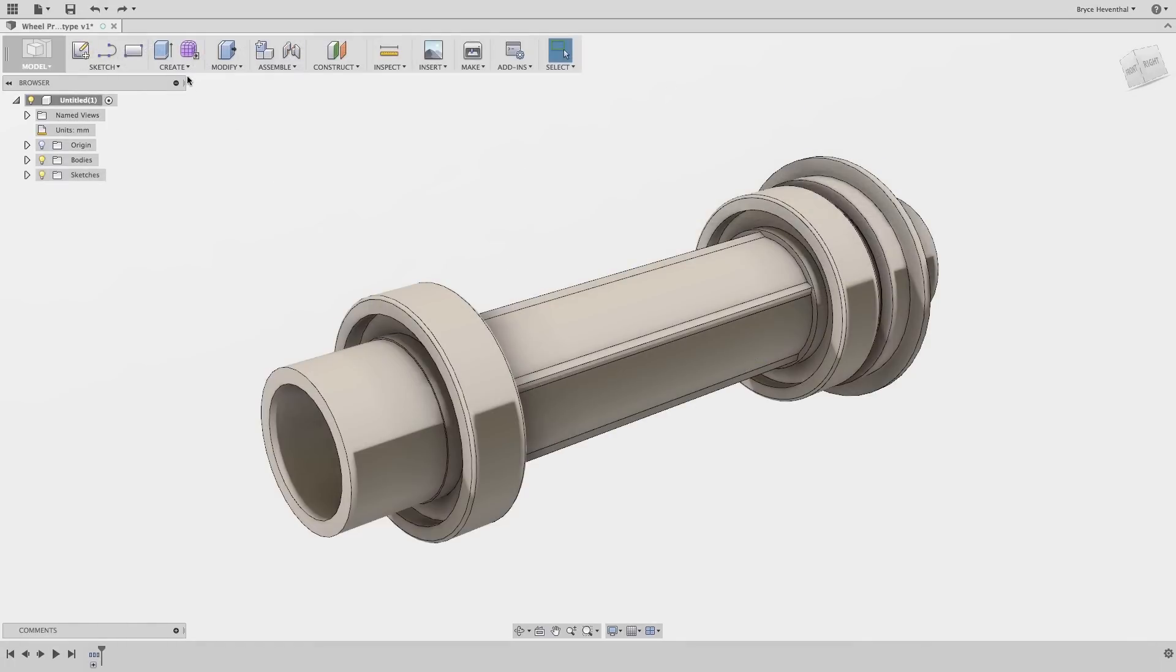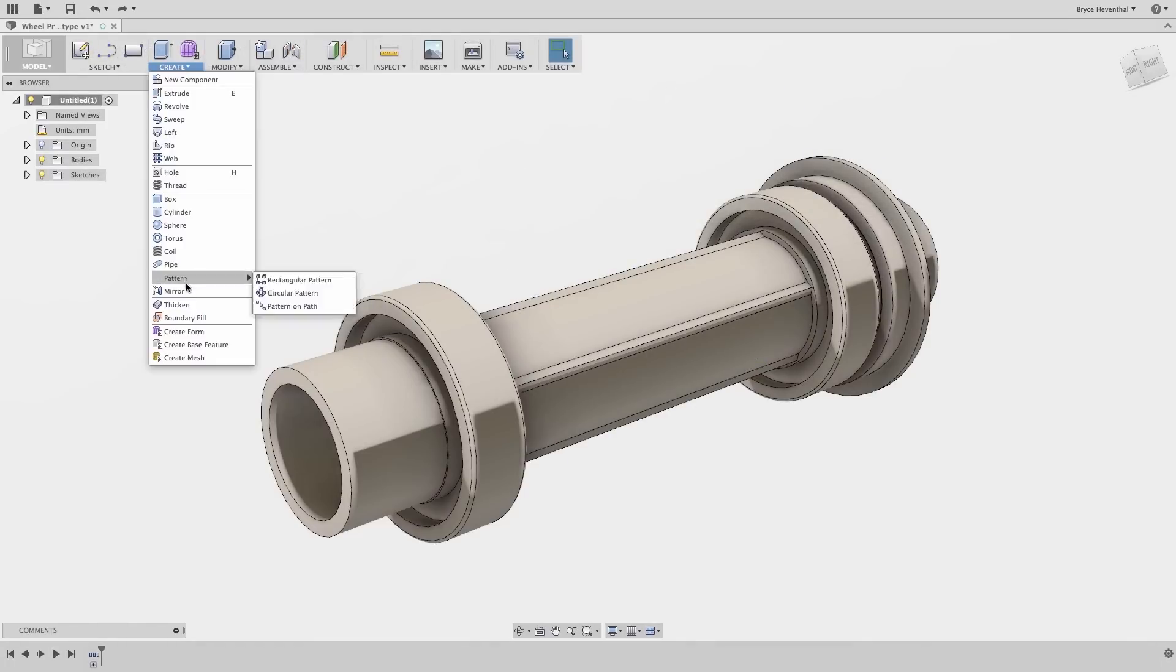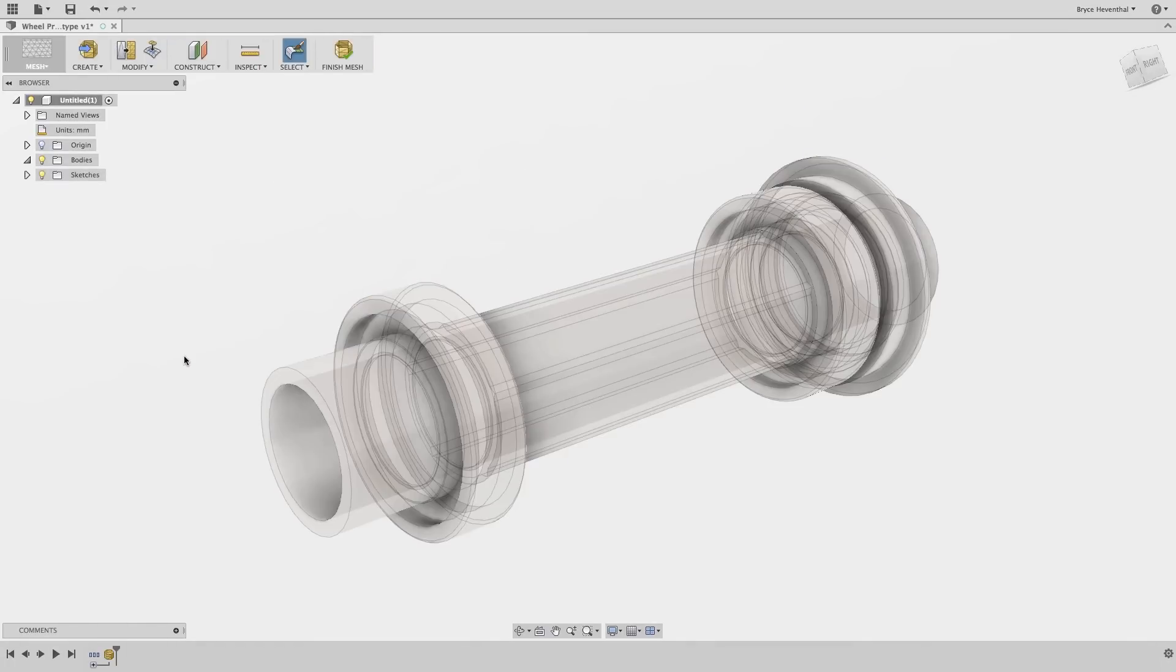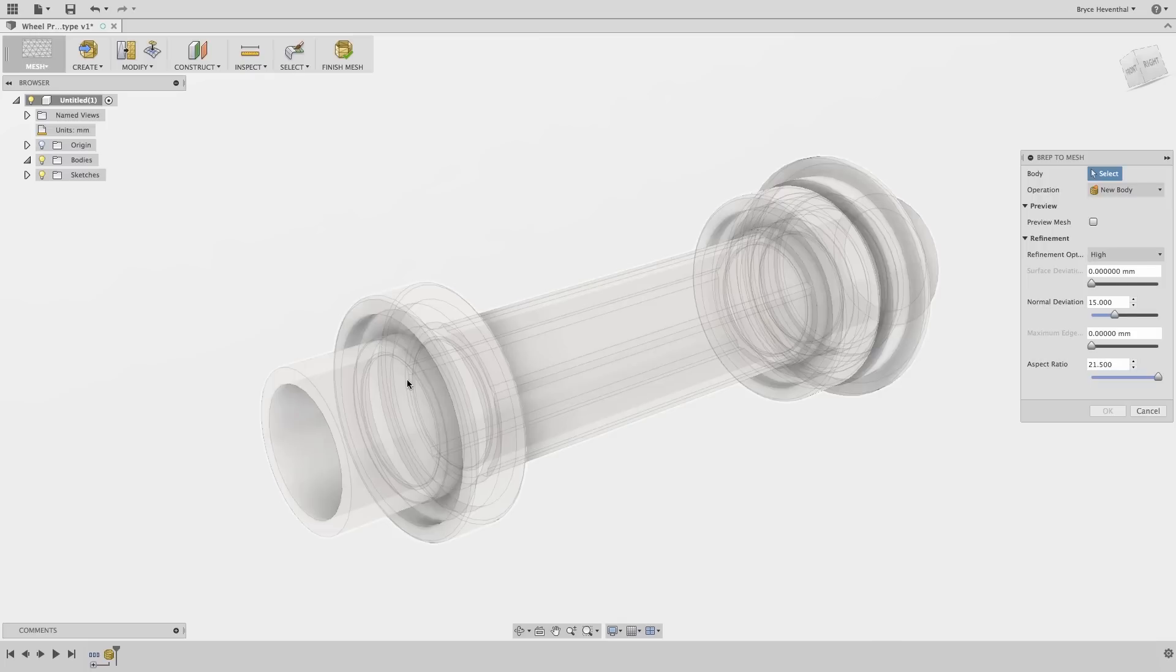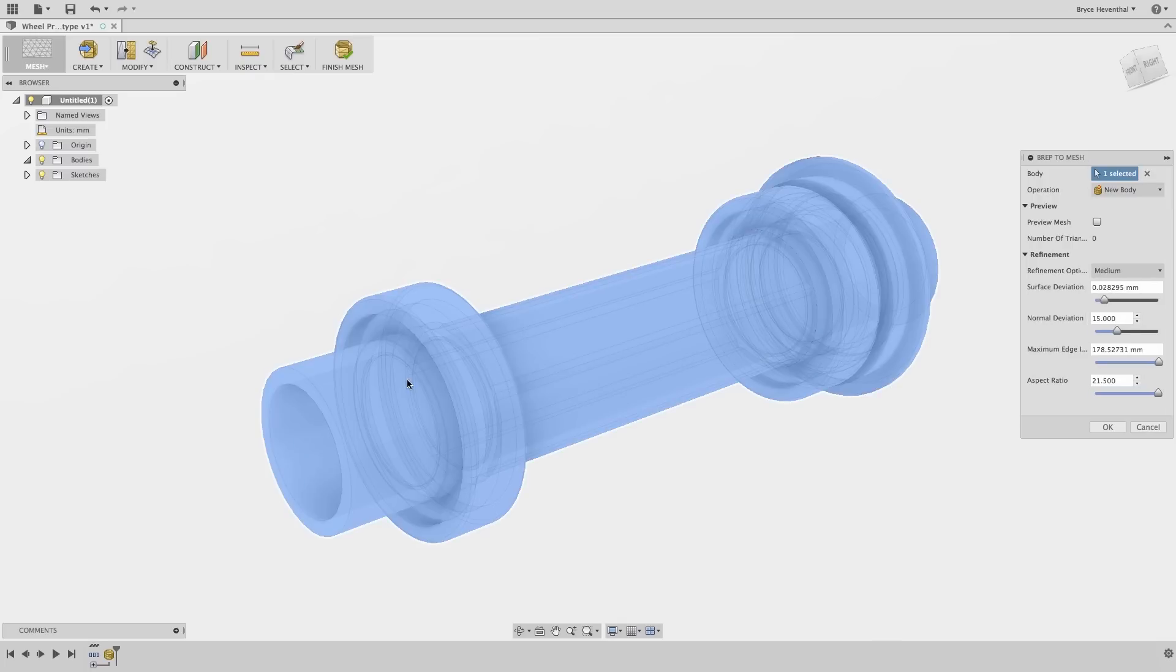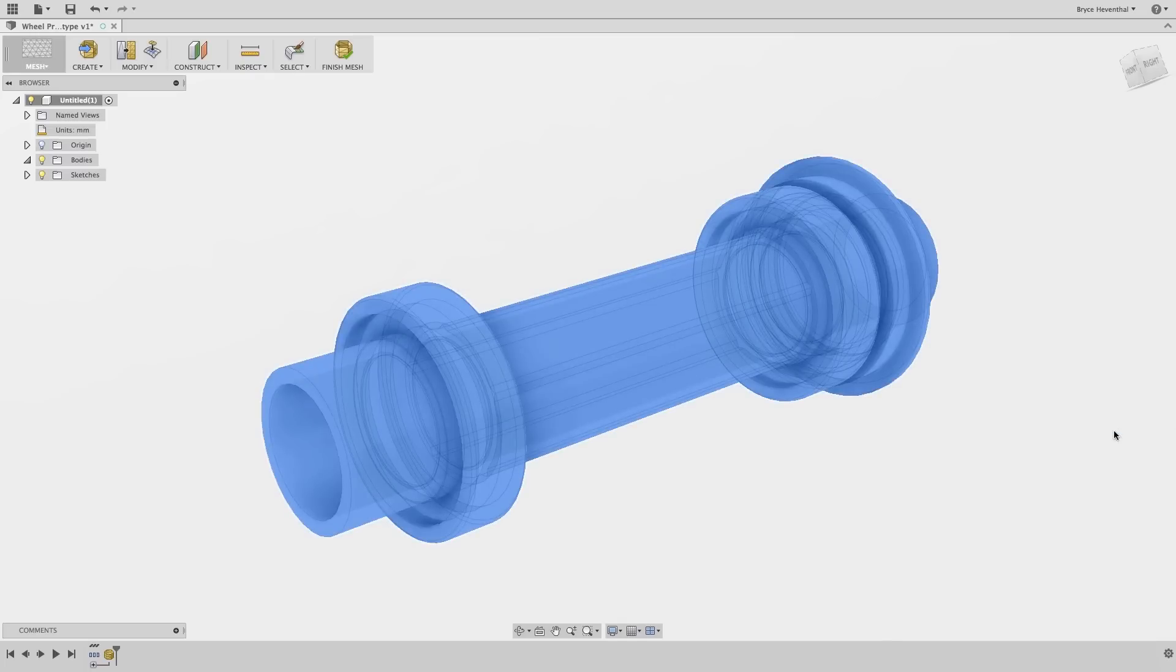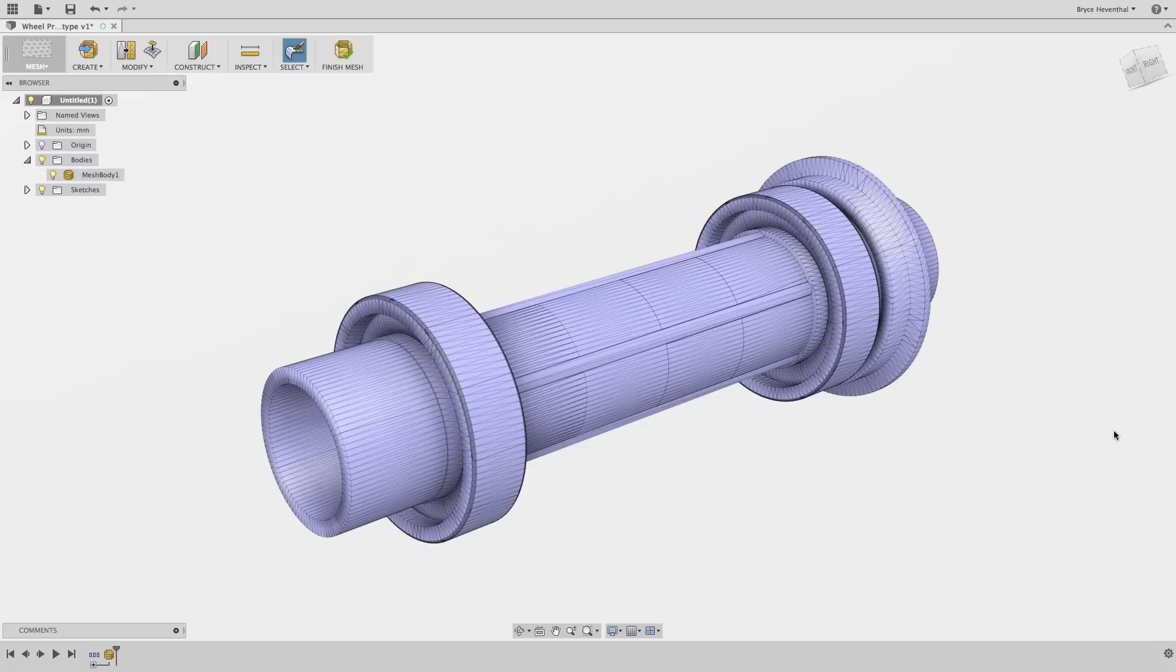This next workflow is one of my favorites in the mesh workspace. Let's say I have a legacy design sitting in my shop. I can scan that legacy part and import it into Fusion 360. Now, in this case, I have a new design of the hub that I've modeled, which I want to integrate to the scan of the wheel.